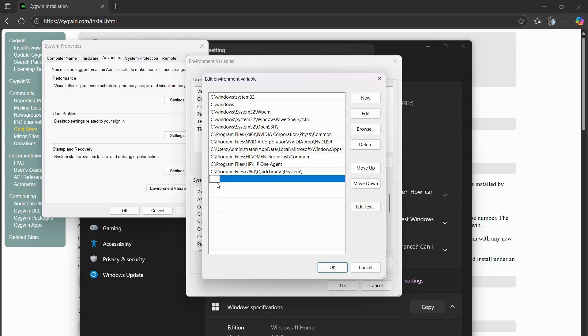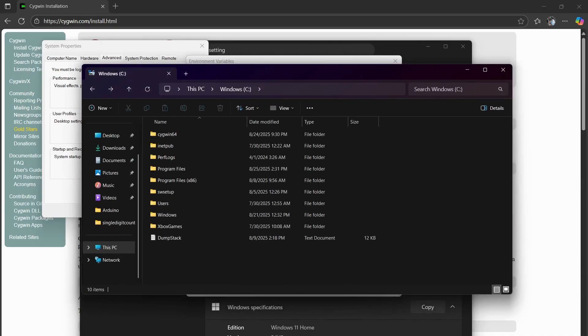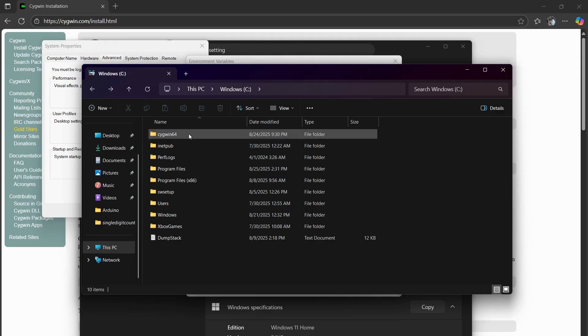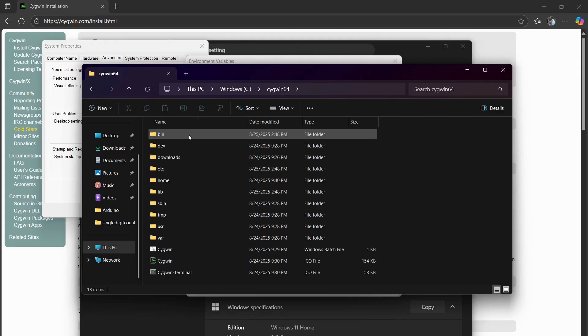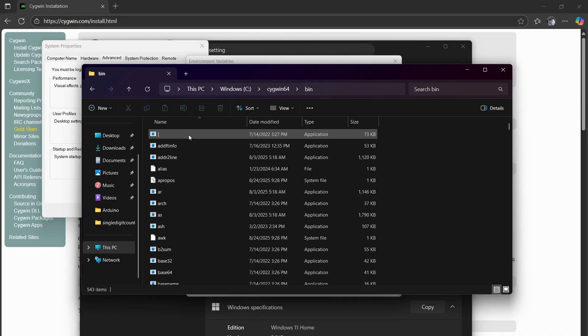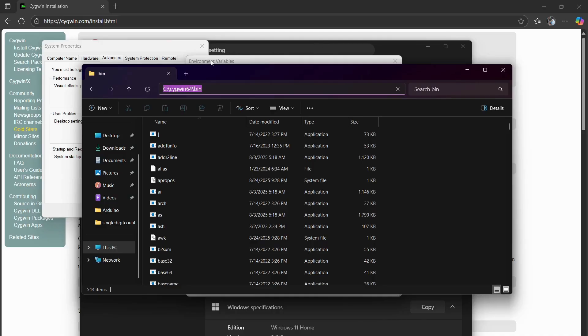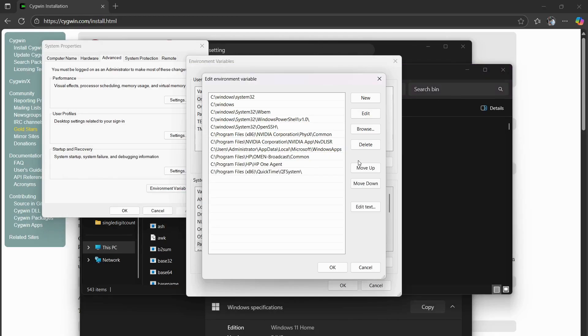If you go into your files of your computer, this is the Cygwin files. Open it up, find bin, and then just copy and paste this directory into here.